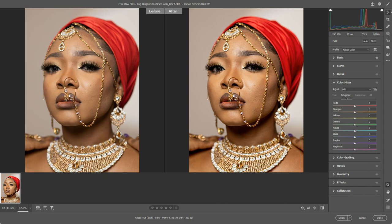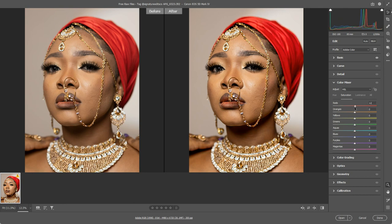I'm going to start with the middle one — Saturation. Remember that saturation is essentially how intense a color is, like a slider moving from a pastel to a neon. One of the key colors in this image is red, because this woman has a red headscarf. So the red slider, if I pull it around, it's only going to affect the red in the image. This is what I was talking about — being more selective when you adjust colors. These are very powerful sliders that allow you to be very particular about the colors you want to change.